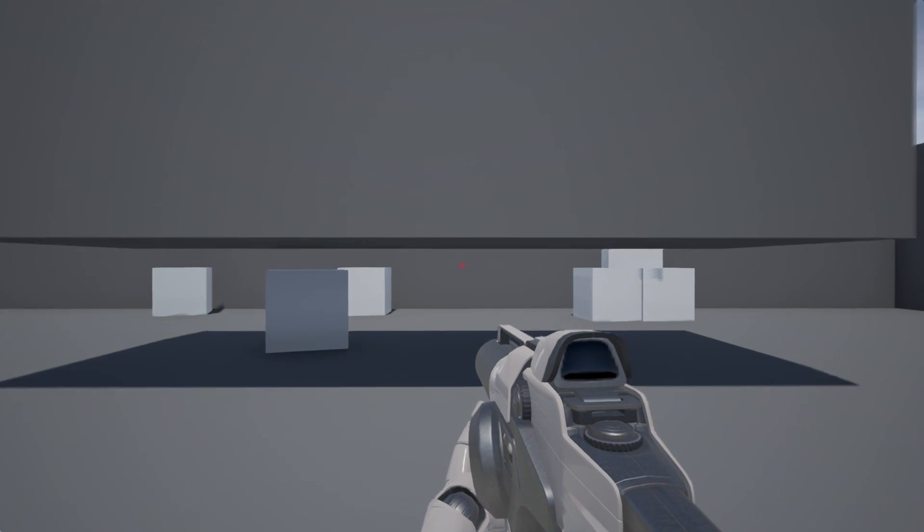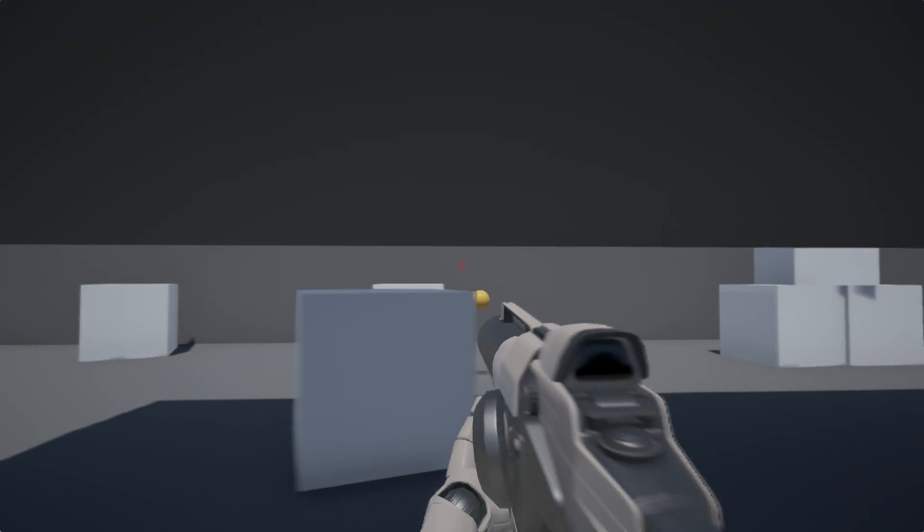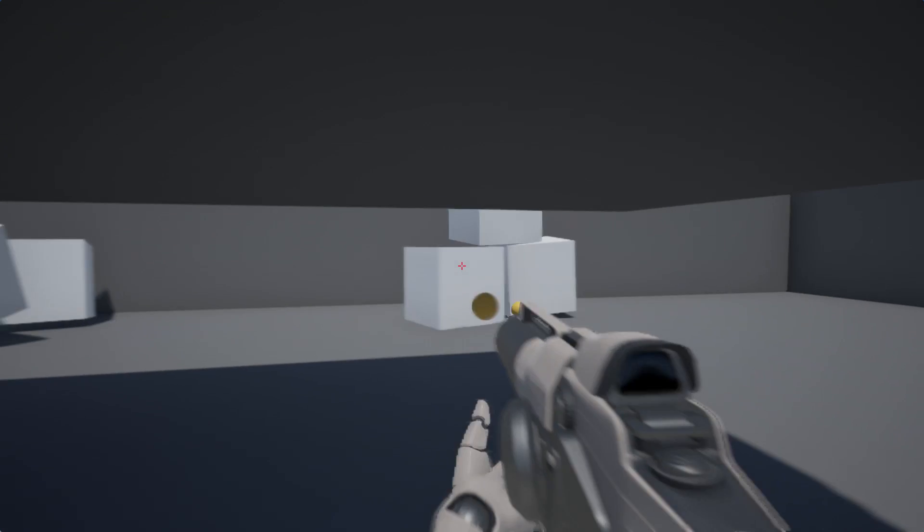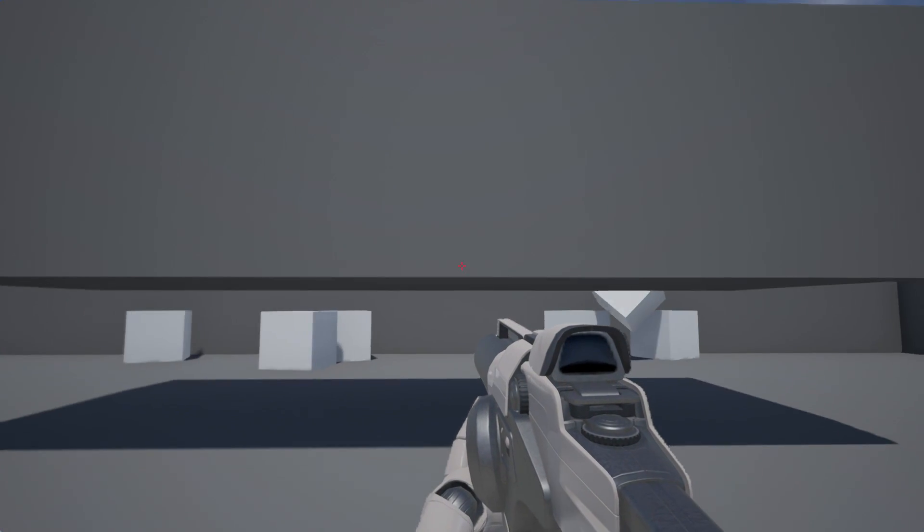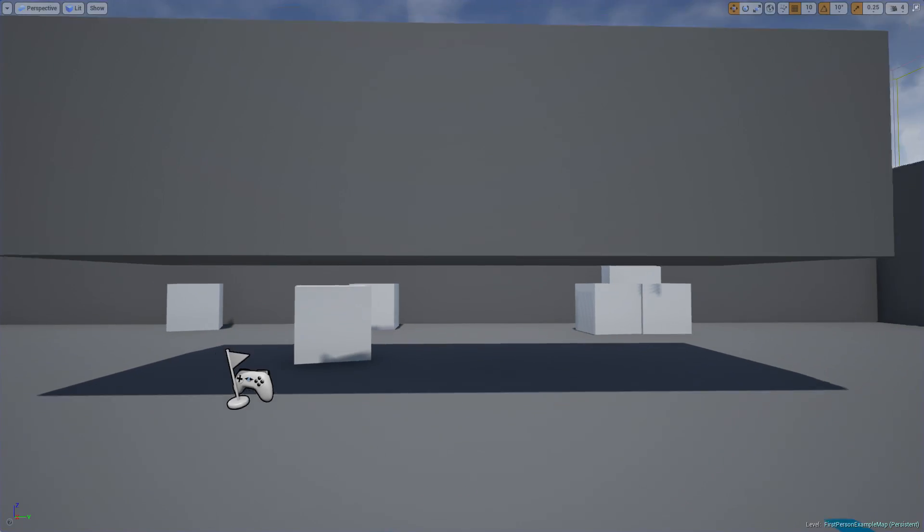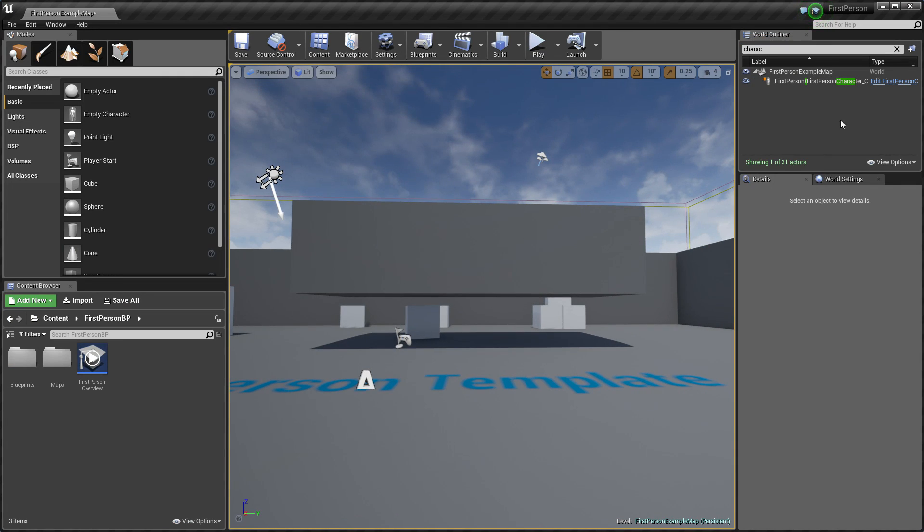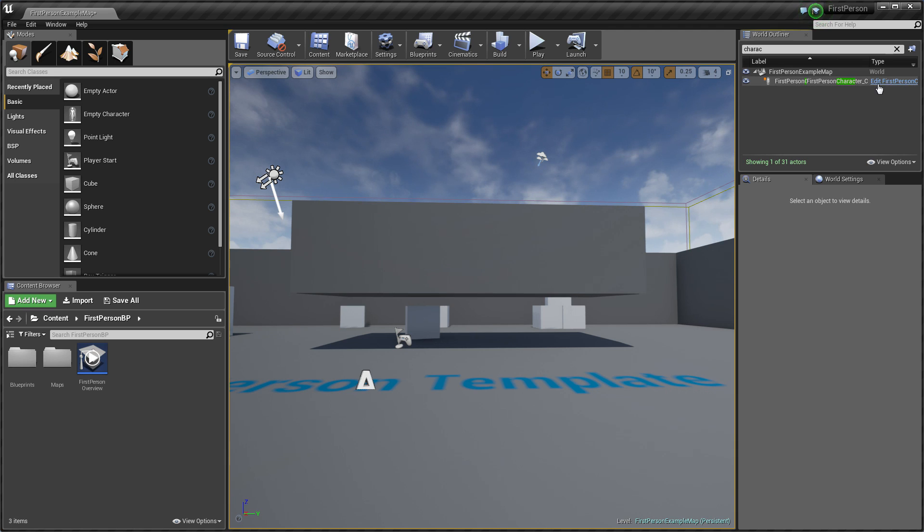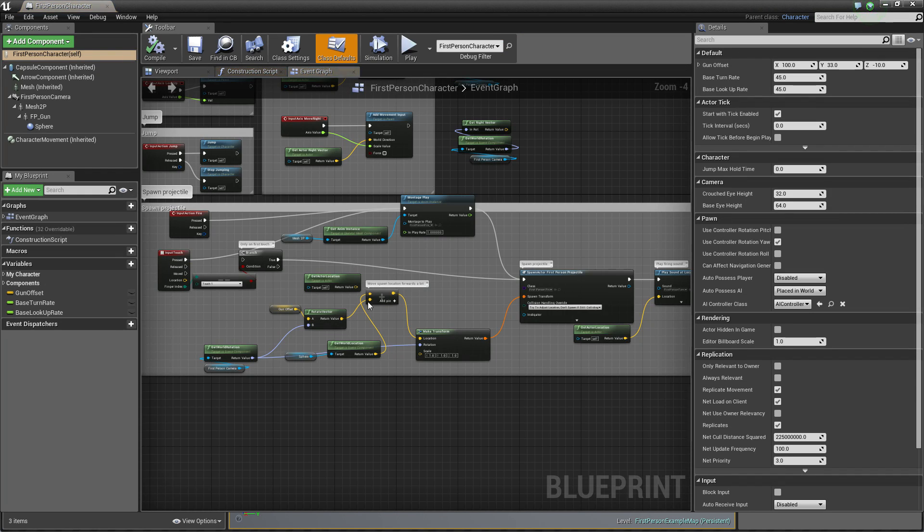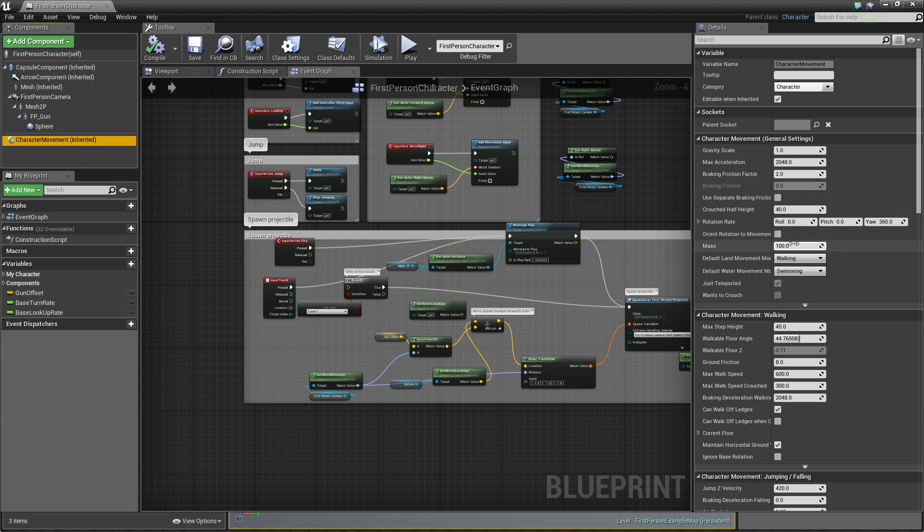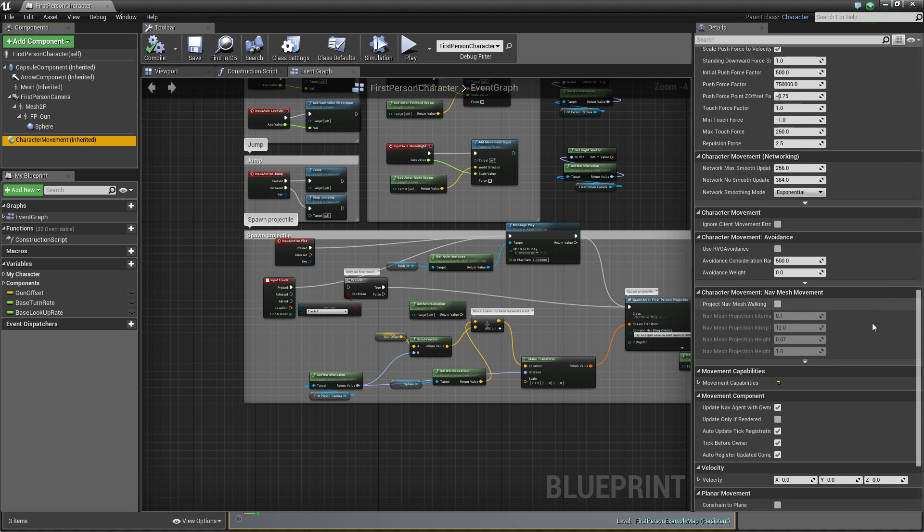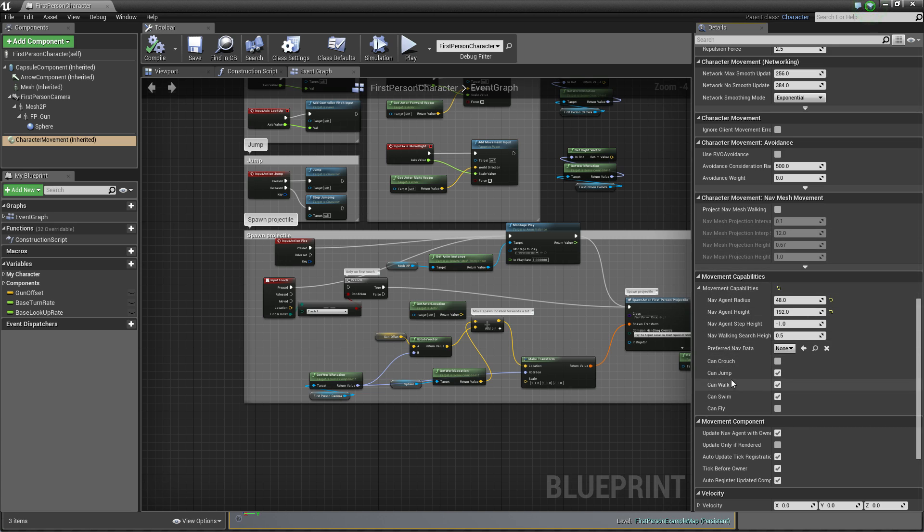So this is our first person mode and as you can see I cannot walk through this wall. It's because crouching mode is disabled right now. Everything we have to do is just go to first person character and in our character movement, go down to movement capability and add can crouch.